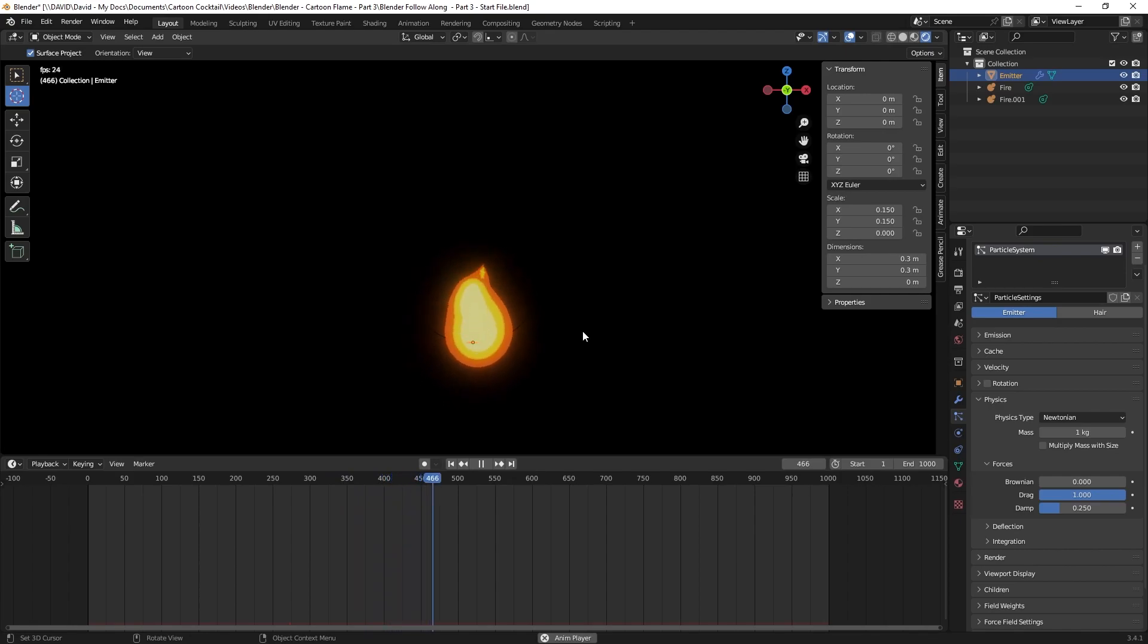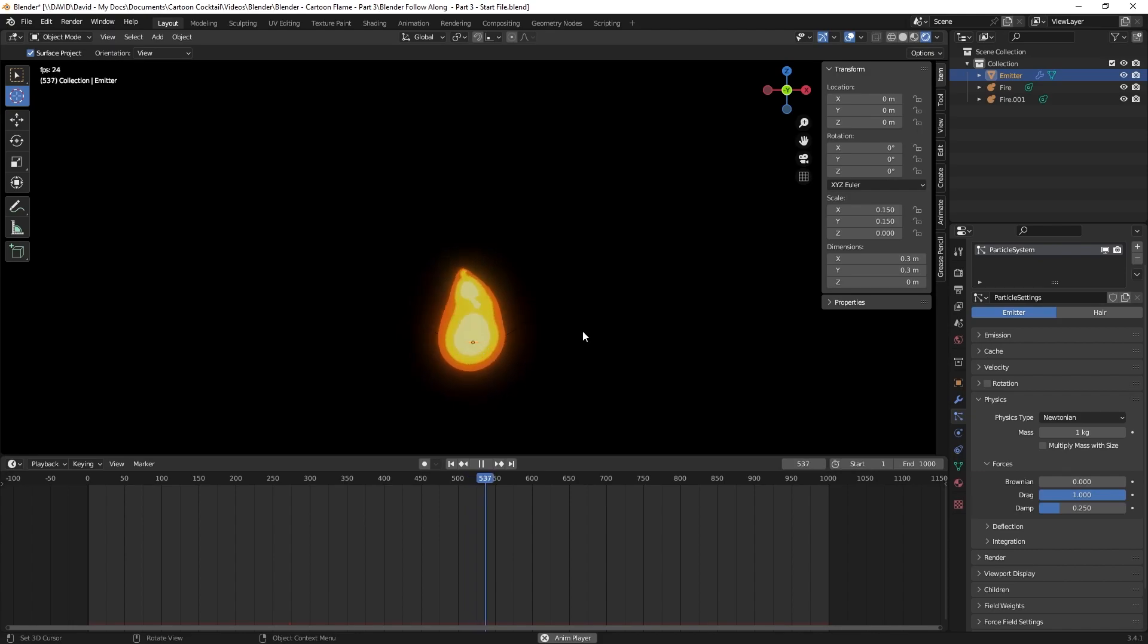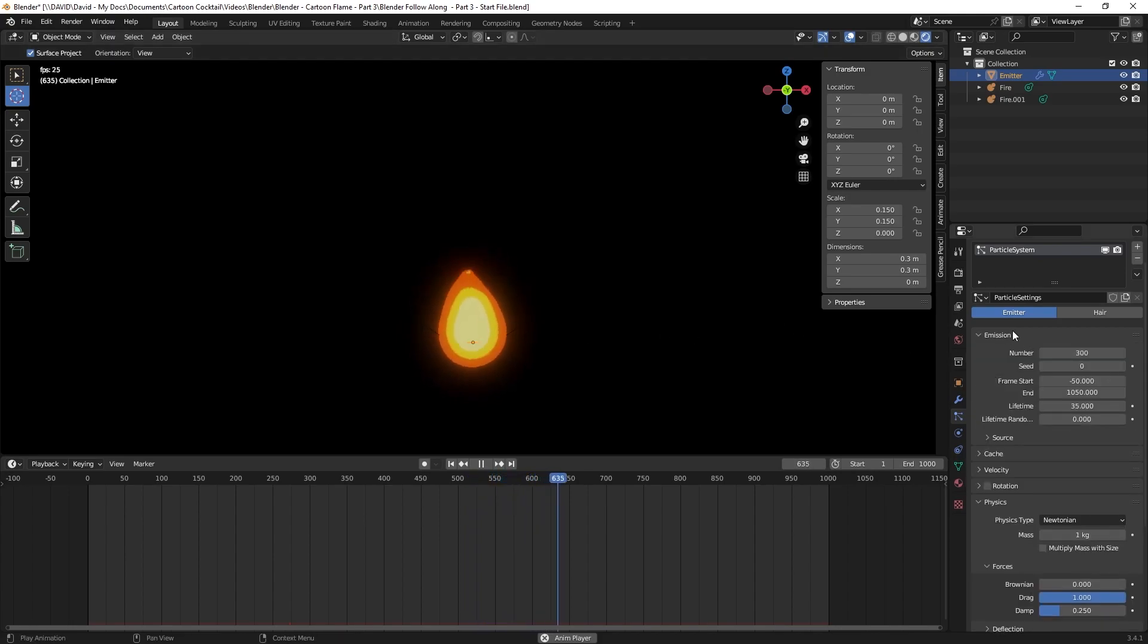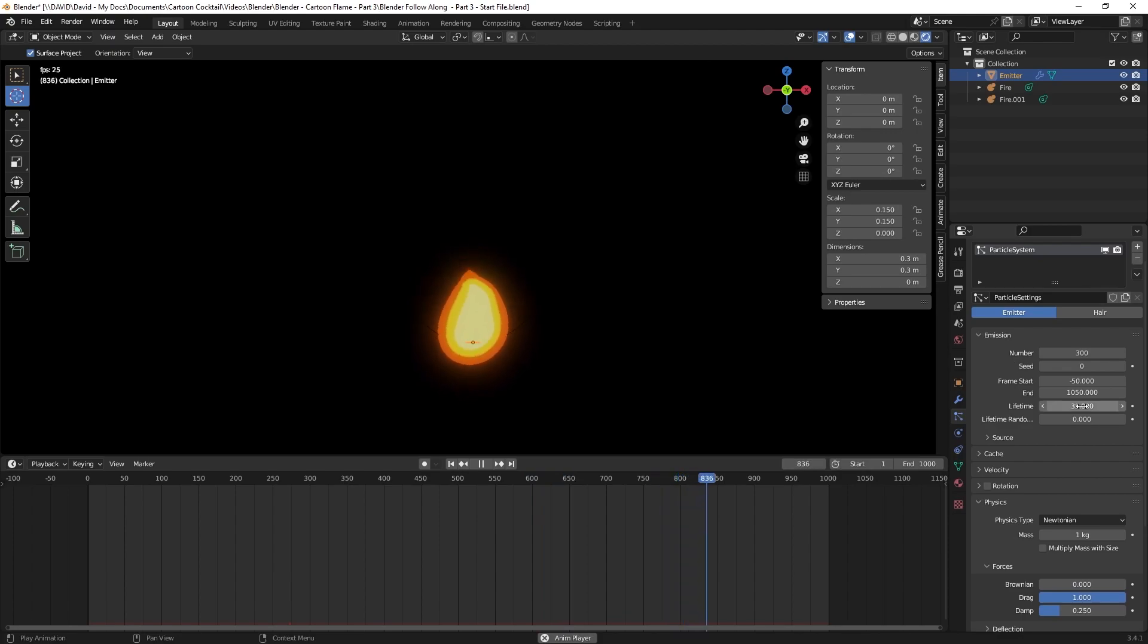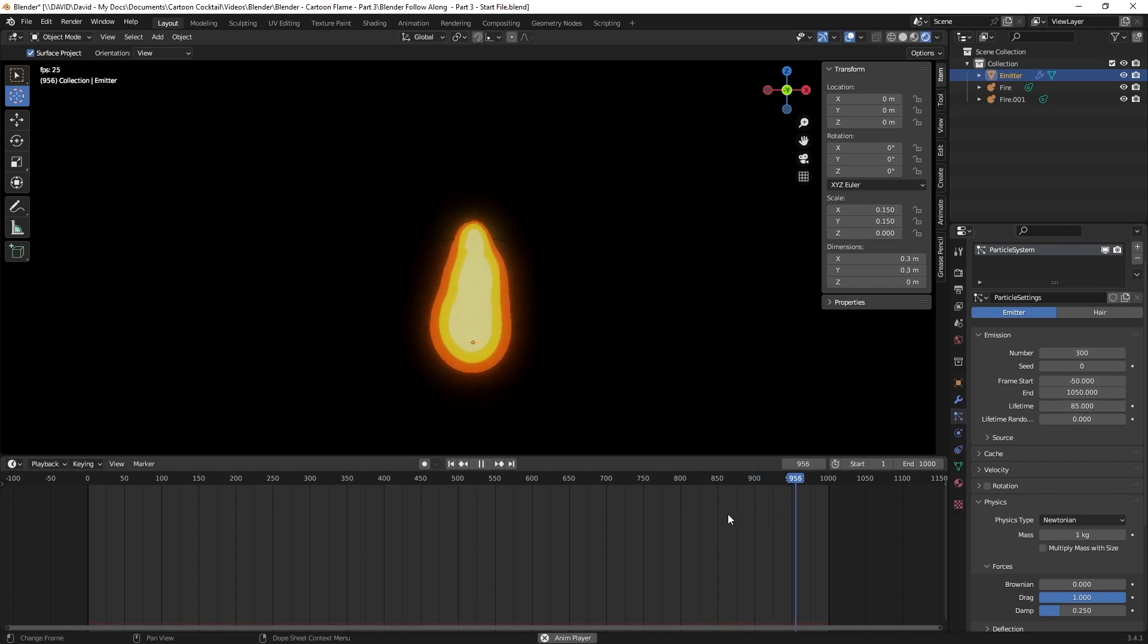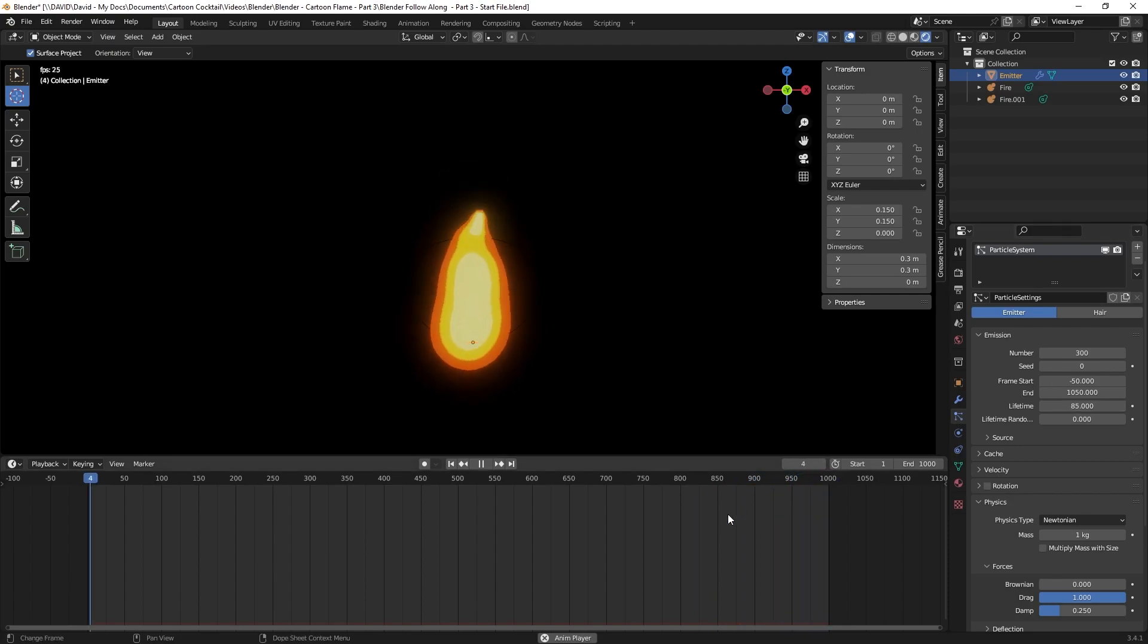But now the particles aren't being released long enough because they're dying out too quick because everything is slowed down. I'm going to go back to emissions and where it says lifetime I want to change that from 35 to 85. Now we can see that looks significantly slower, which is what we were going for.